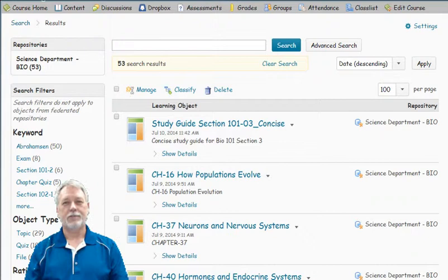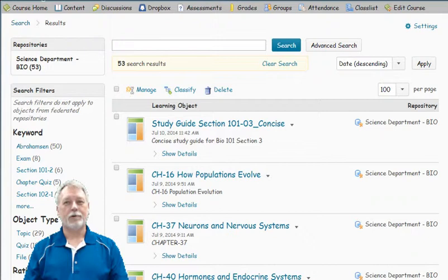I started using the LOR software about two months ago and I really like it because there is increased storage space available for instructors. It has been very easy to use.